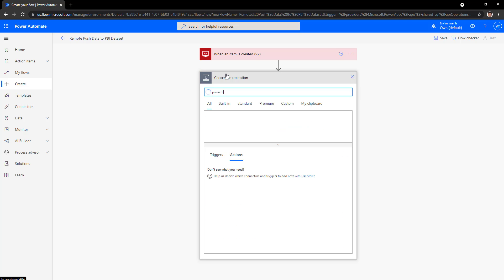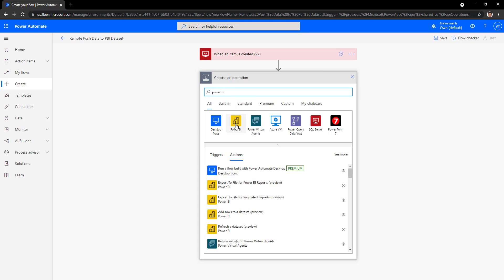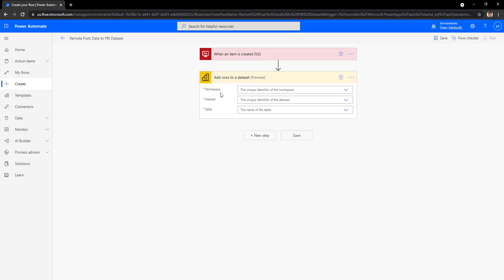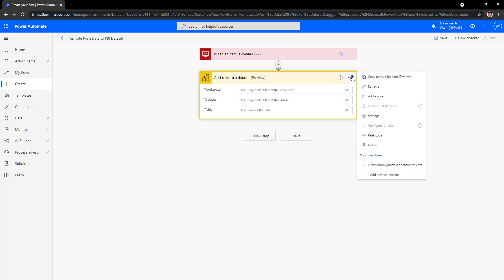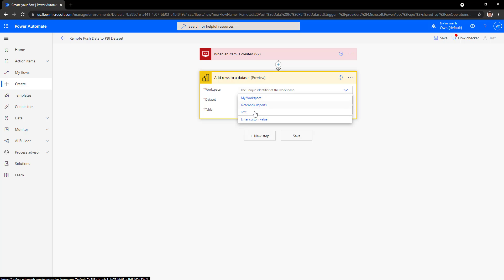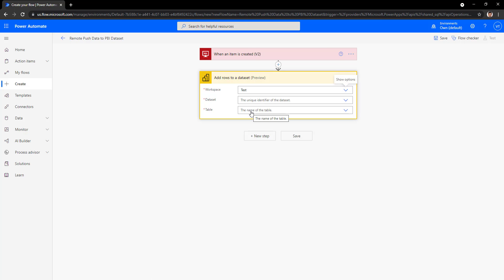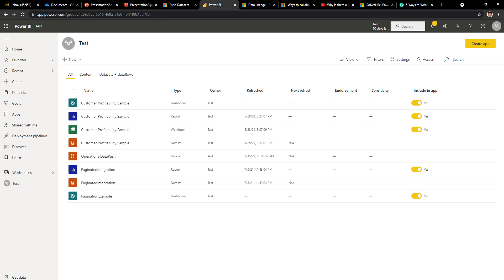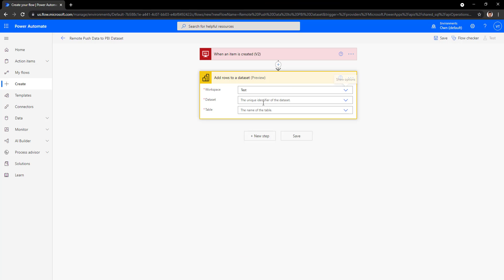The first step is complete. Now click on New Step. Search for Power BI and you will get many tasks associated with Power BI. We will use the Add Rows to Dataset task. Click on it and it will ask for the workspace. Assuming your Power BI connection is already set up, you will see all workspaces listed. Select the Test workspace, because that is where we created our Operational Data Push dataset using the push dataset option.